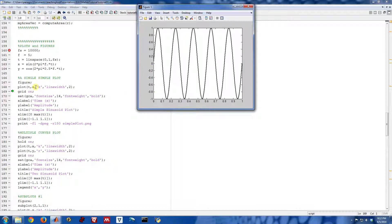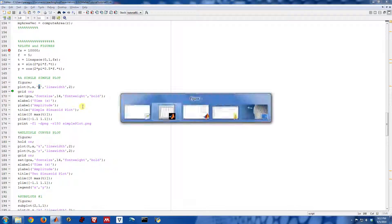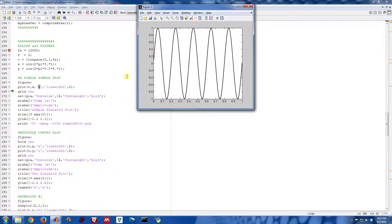The other arguments here are very much optional. We could have just done plot of t comma x, but these tell MATLAB to plot it with a color of k, which is black. So I plotted it as a black line. And I also said plot it with a line width of two, make it a little bit thicker.